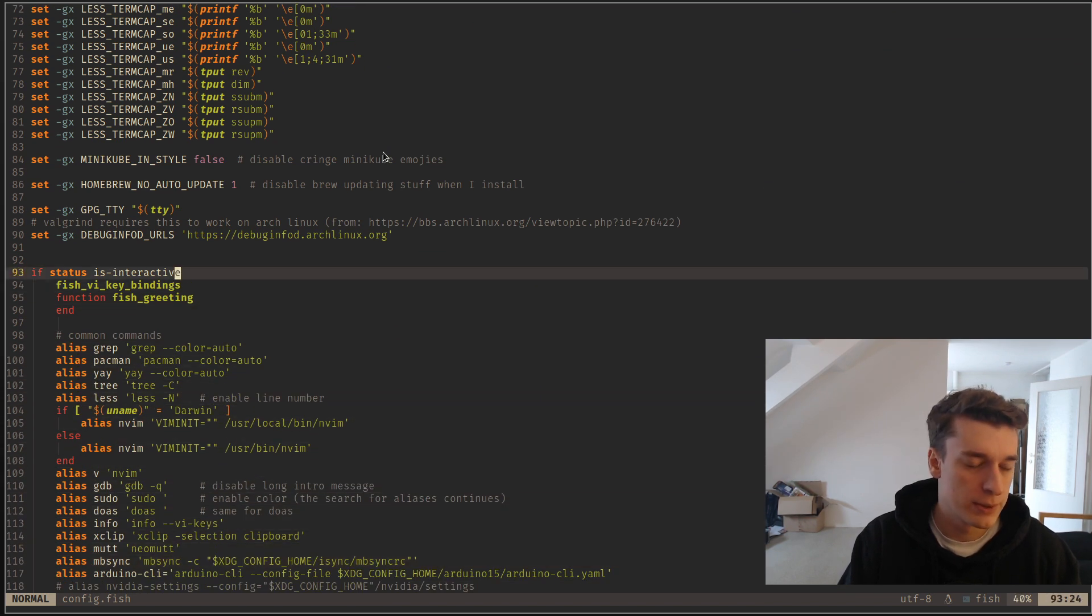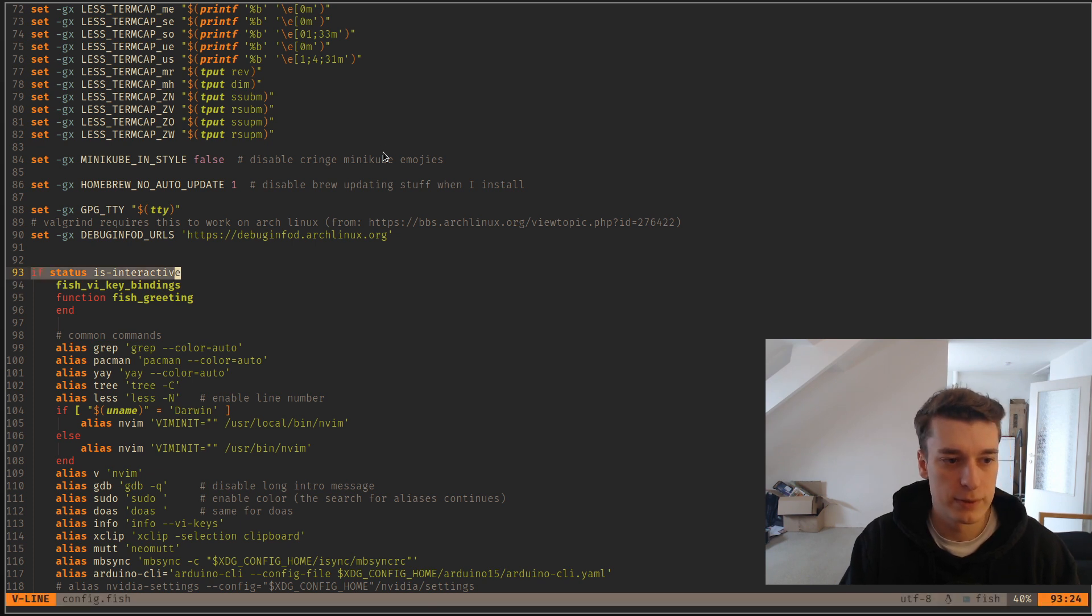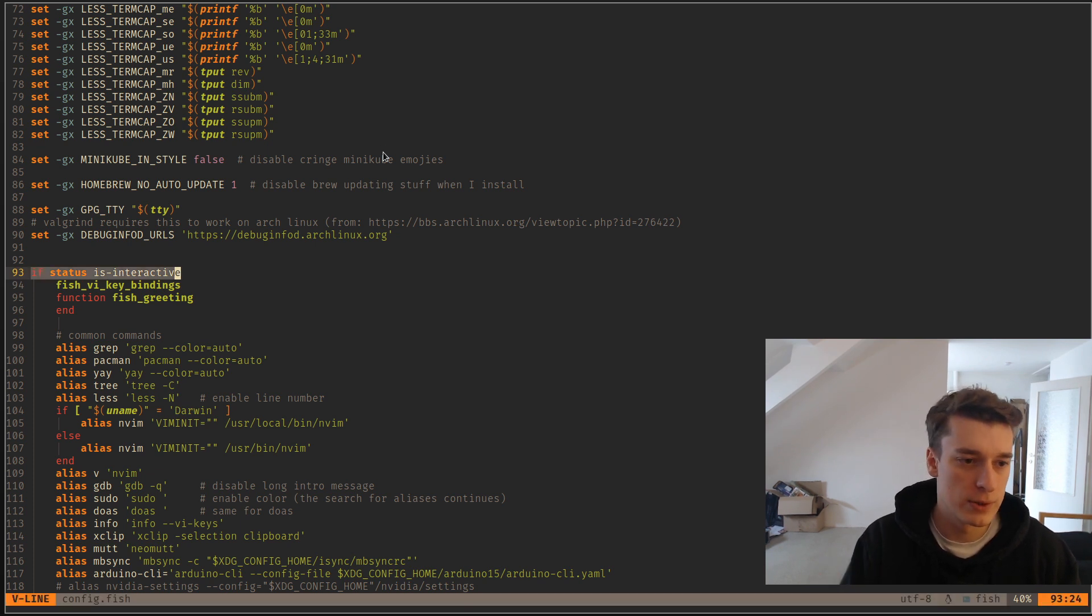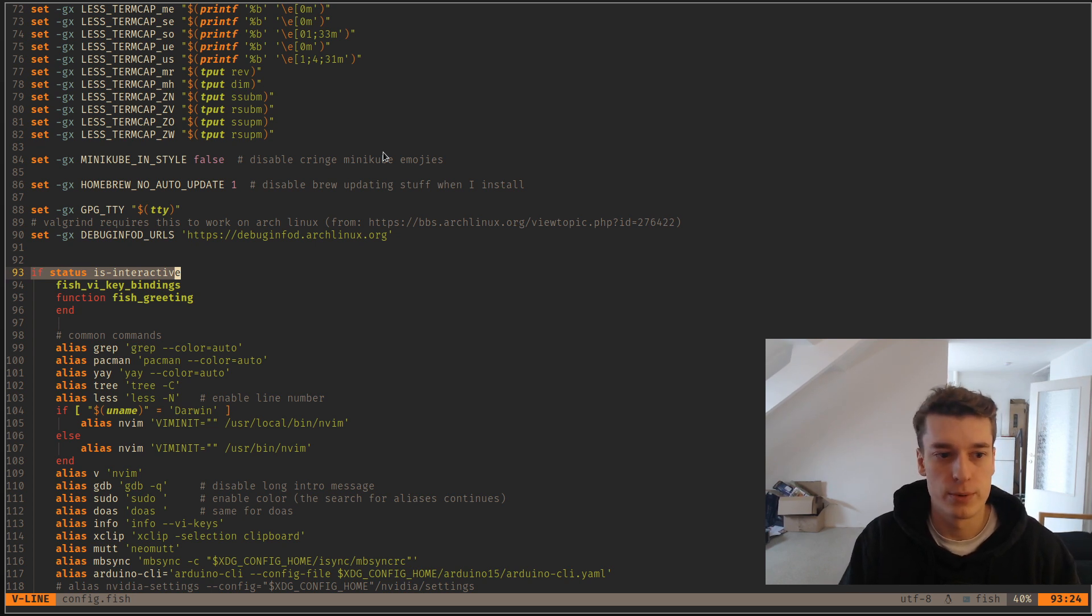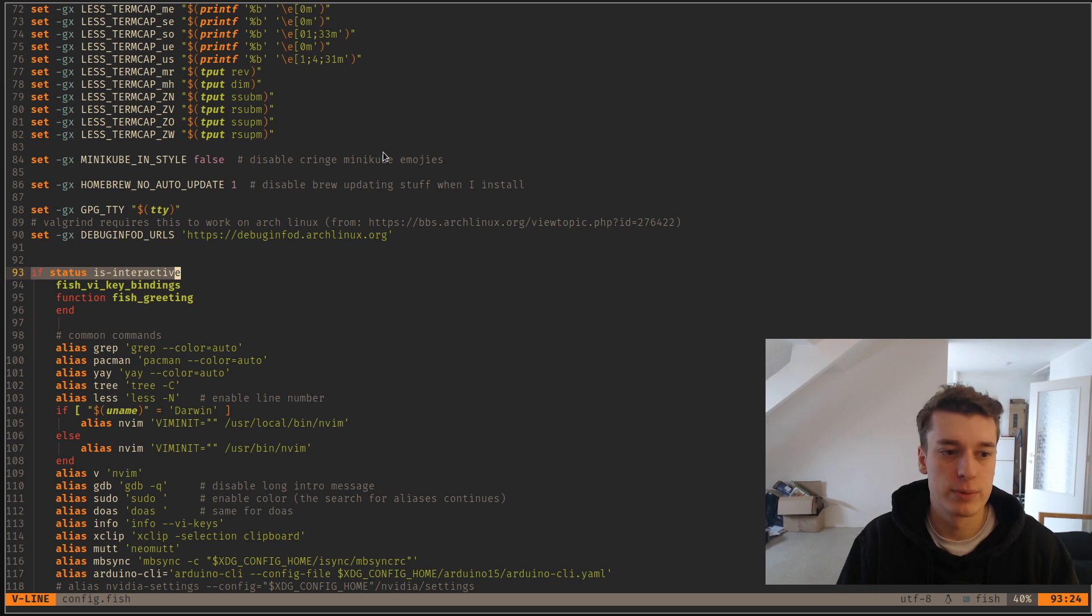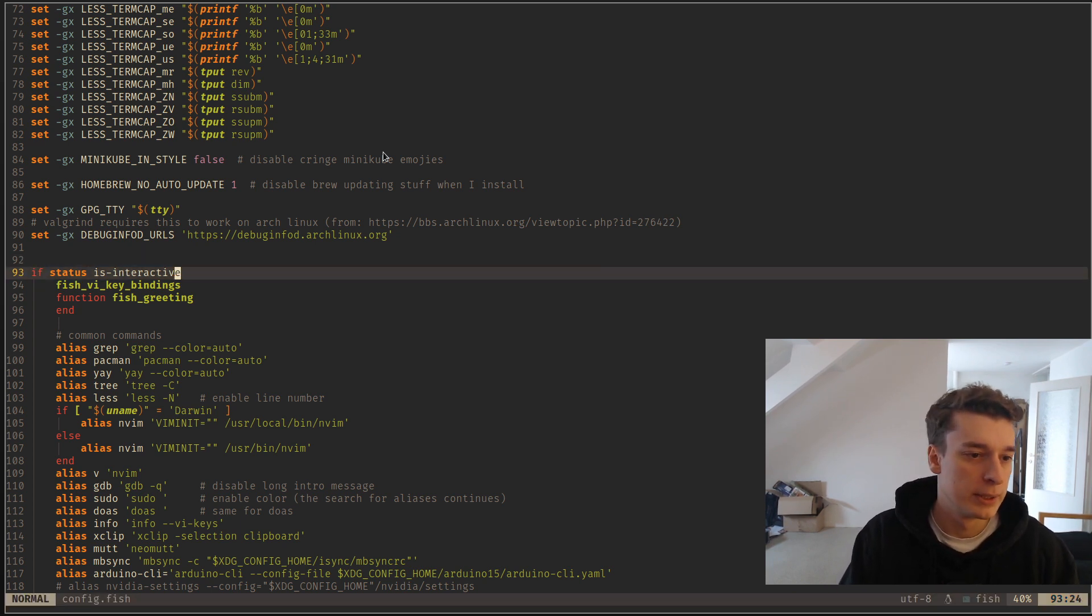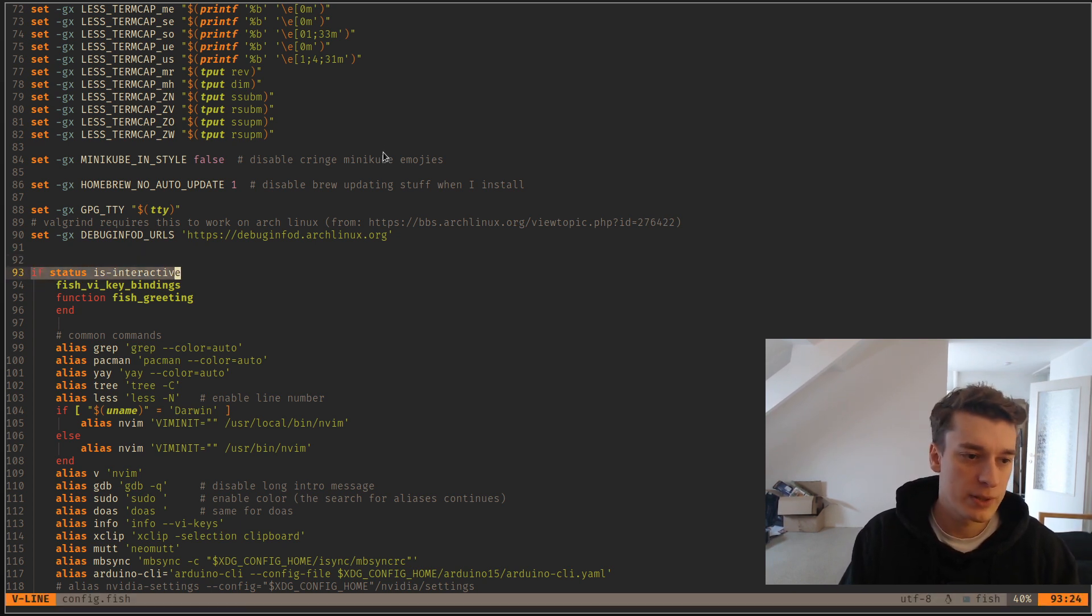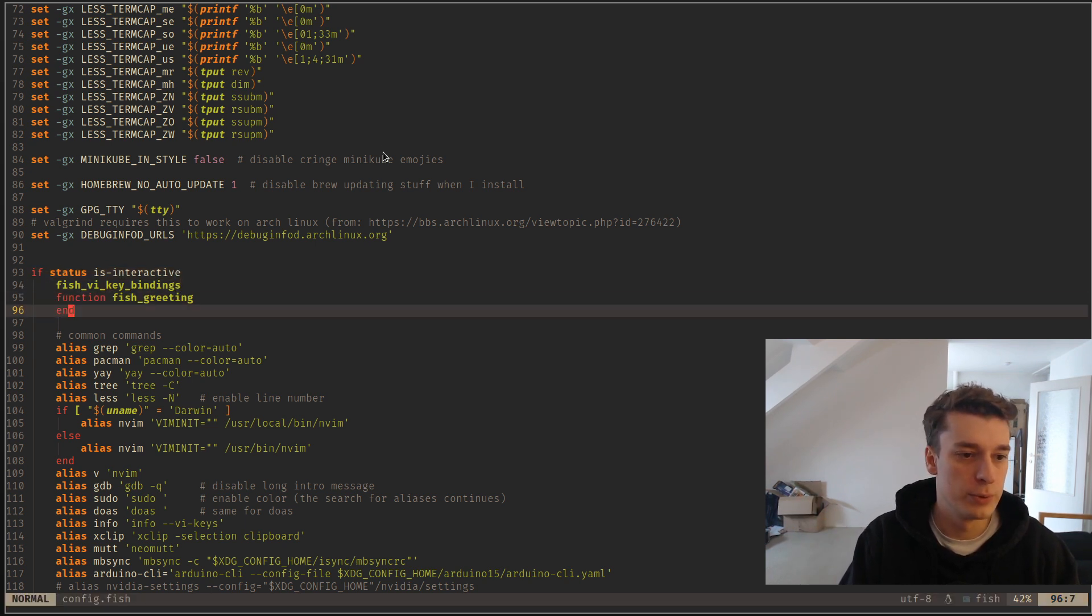That's a nice thing in fish, actually, it can detect if it's an interactive shell or if it's a shell that is used to run a script. Maybe you want something for aesthetics, but you don't care about that when you run a script. So, if you do if status is interactive, it will only be when you actually use it as a human.